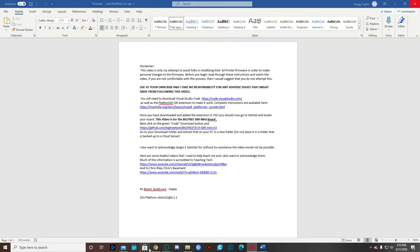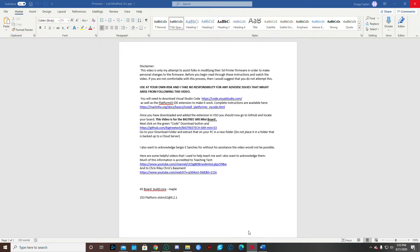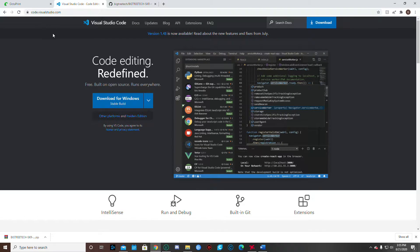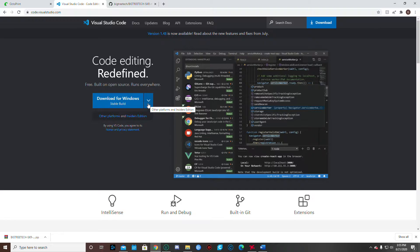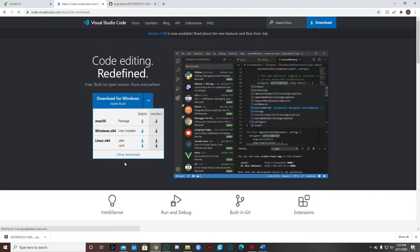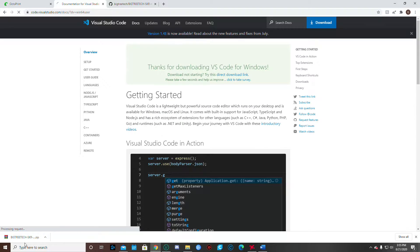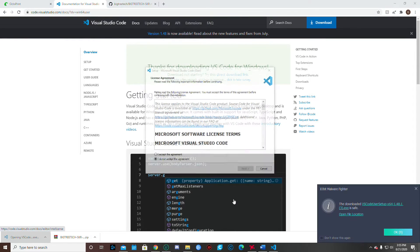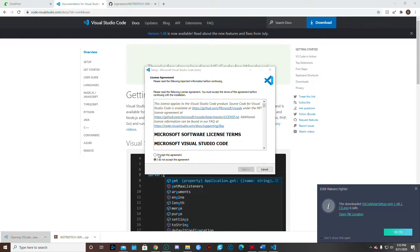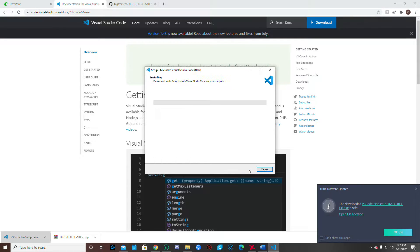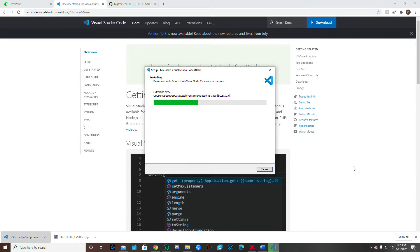The first thing we need to do is we need to make sure we have Visual Studio installed. So the locations for these are going to be in the text, but you just go to Visual Studio Code and you go down and pick your computer. I'm going to pick the Windows and download that. So it's going to go ahead and run. And then I'm going to open that up and run this, just accept all the defaults. You don't need to make any changes to it at all. Just accept the defaults and it will install properly.